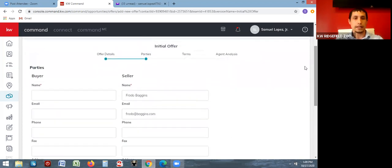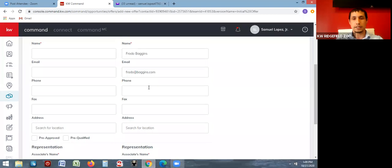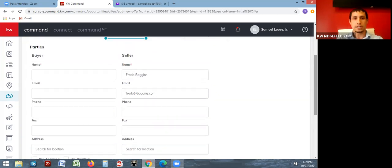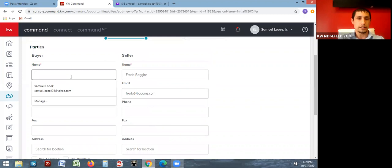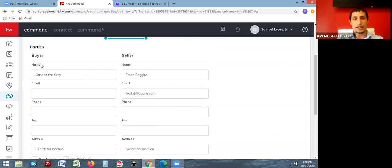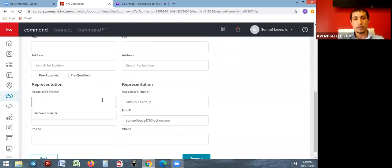The parties section asks for the buyer, seller, and their agents. It automatically pulls in your client's information from their contact card — Frodo Baggins populated here. It also put in myself as the agent for the seller. Then you just need to add in the buyer — just the name is required, though you can also add their email and phone number. The associate's name is who is the agent representing that buyer.